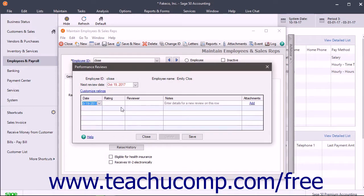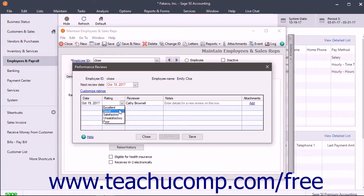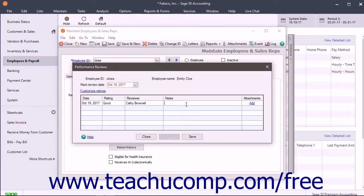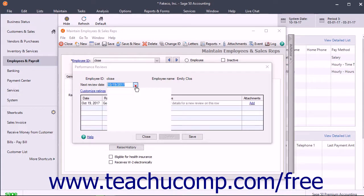Enter the name of the reviewer and any detailed notes or attached files by entering that information into the Date, Rating, Reviewer, Notes, and Attachments columns. You can enter the employee's next performance review date from the Next Review Date drop-down menu.